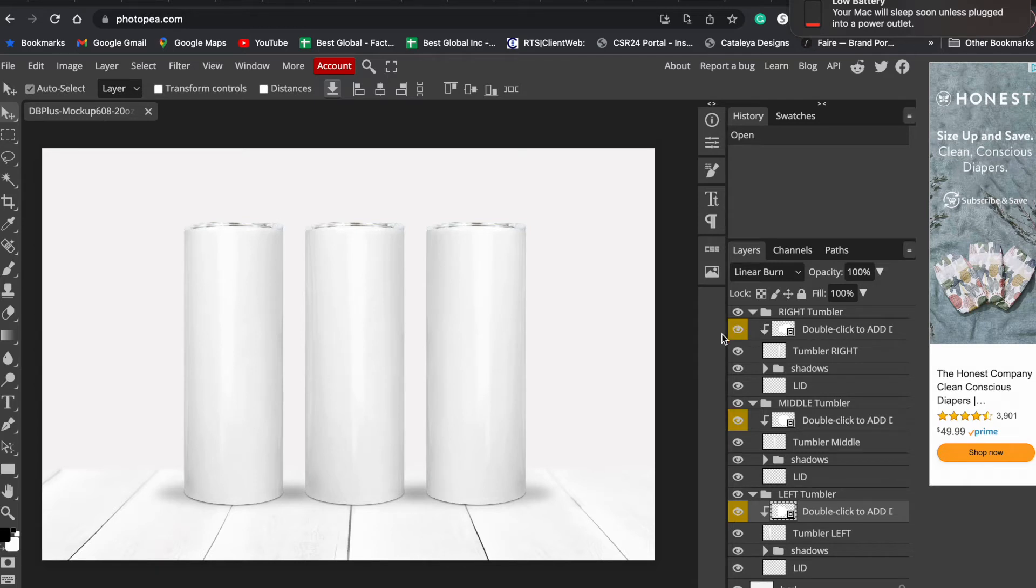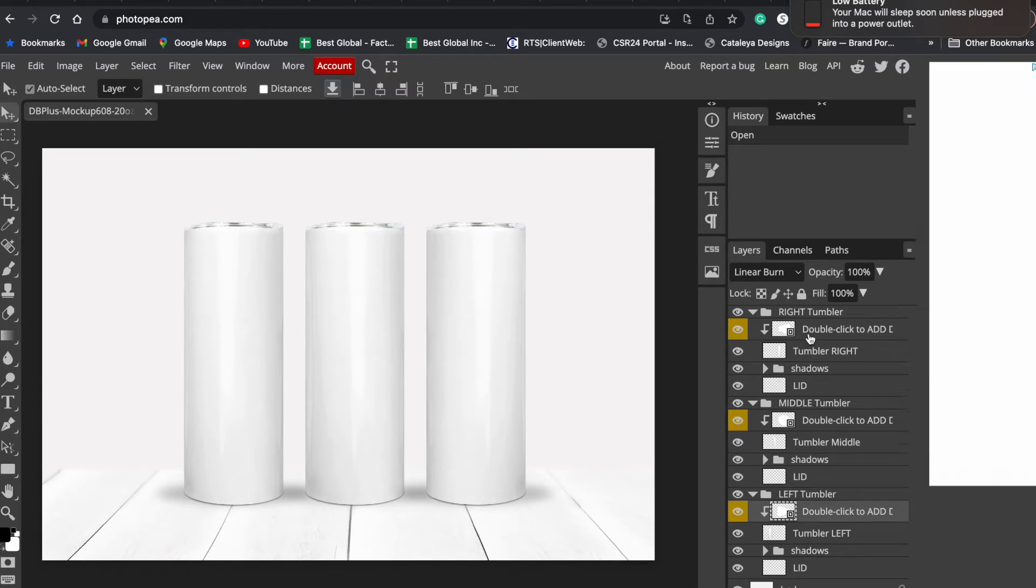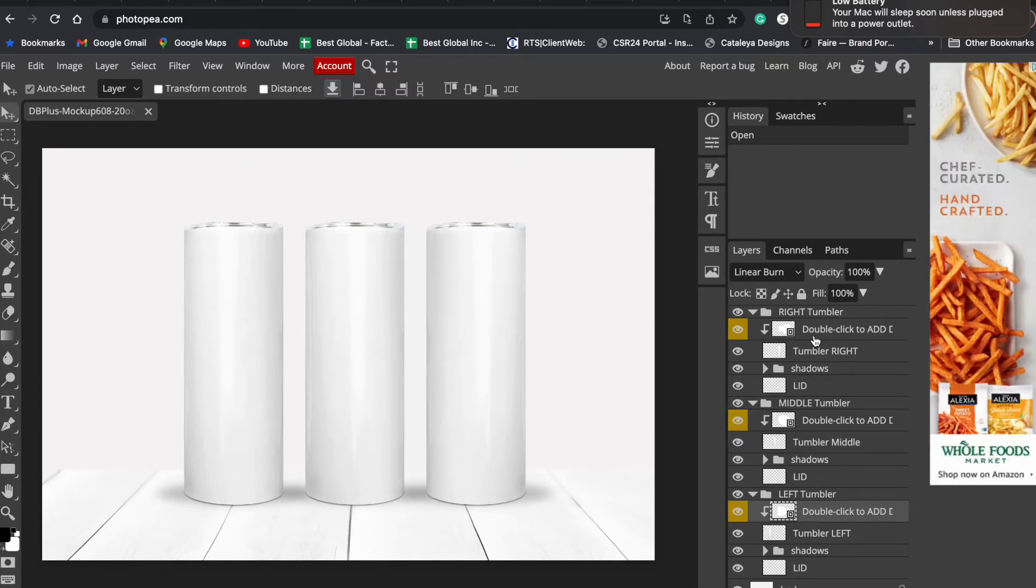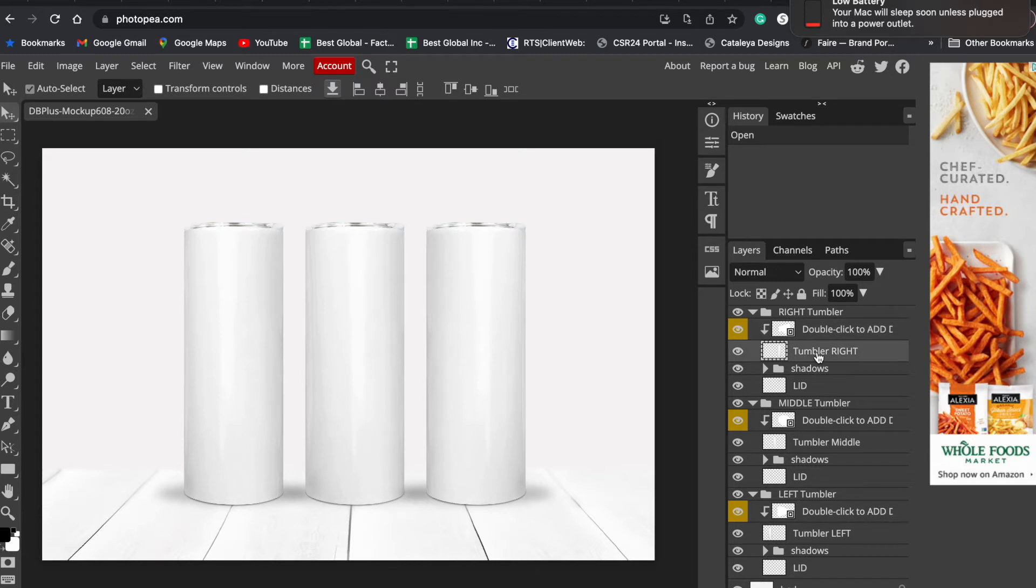Usually sellers will mark the layer that the buyer will be working with with some kind of different color or name. For example, this layer was called "double click to add design." So we know we will need to double click this particular layer to add the design and have our finished result.